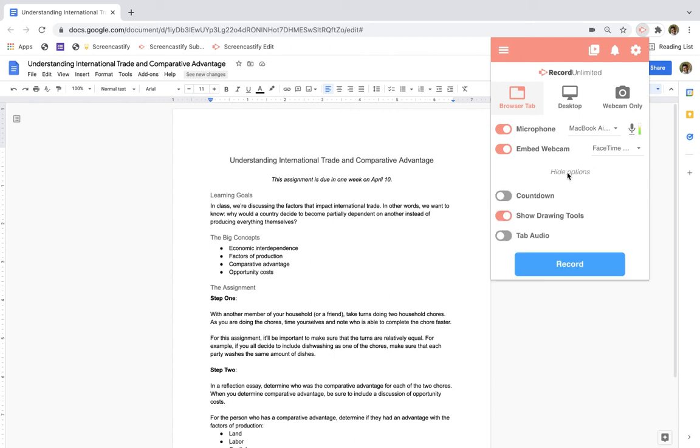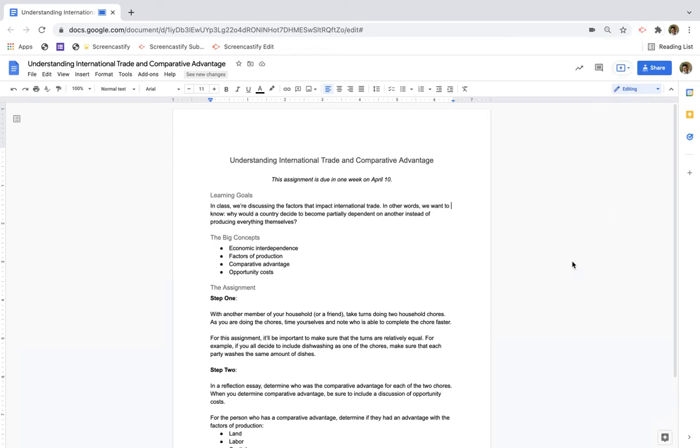Under show more options, you may want to enable your drawing tools so that you can annotate over the screen to show students the most important parts of the assignment. Once you're ready to go, you can press record.